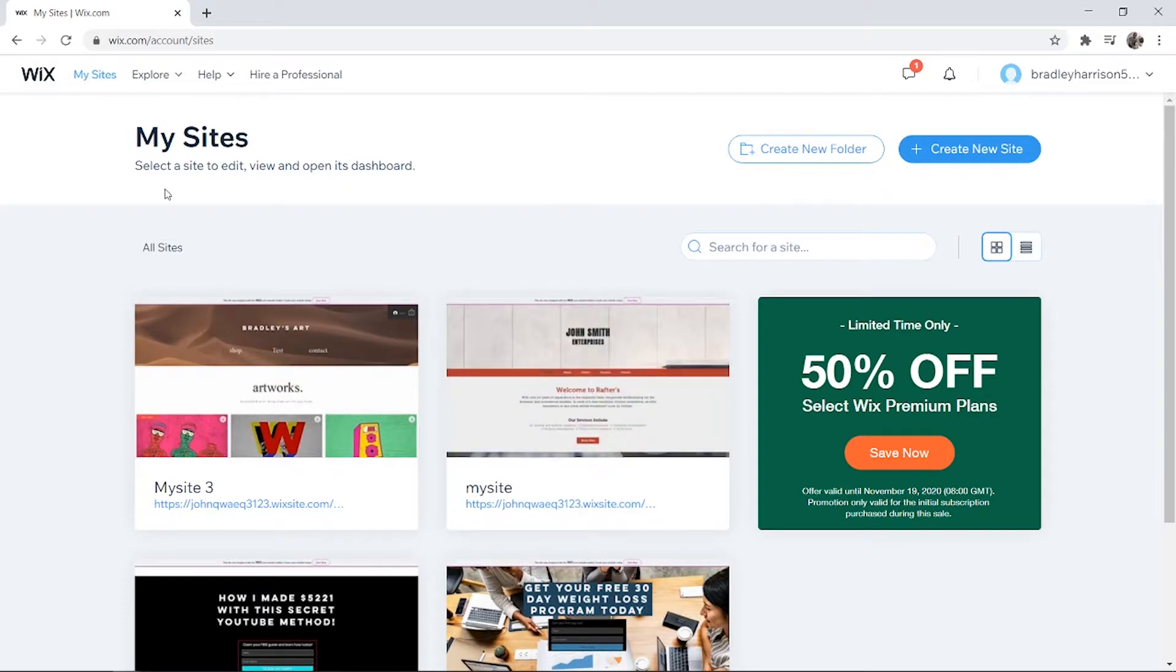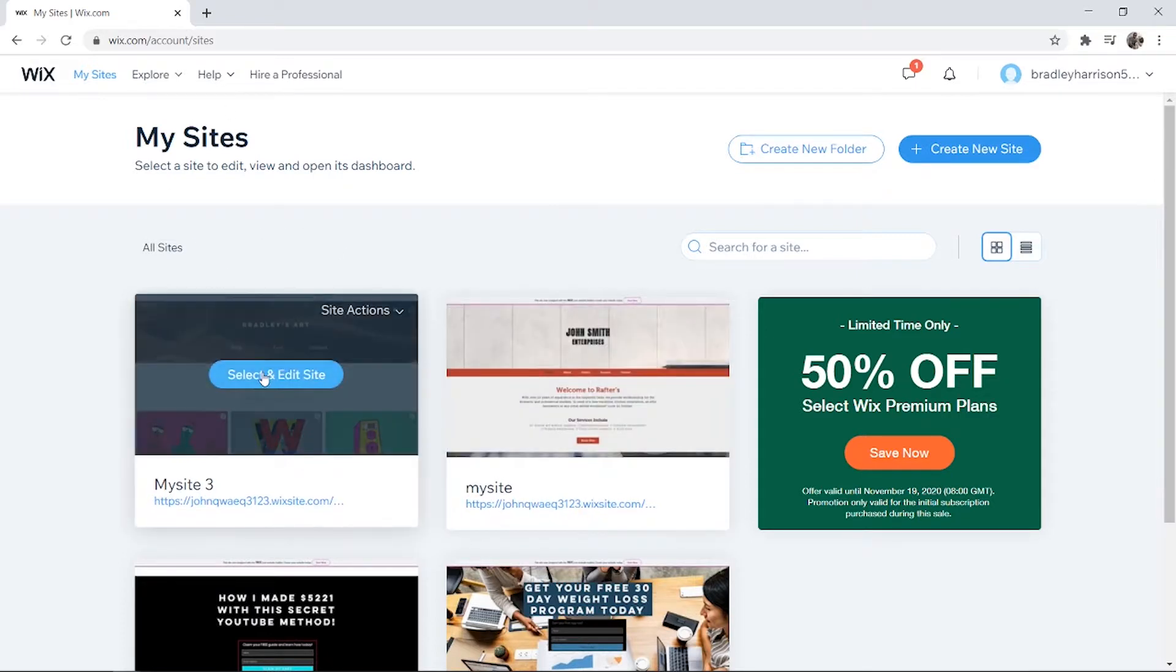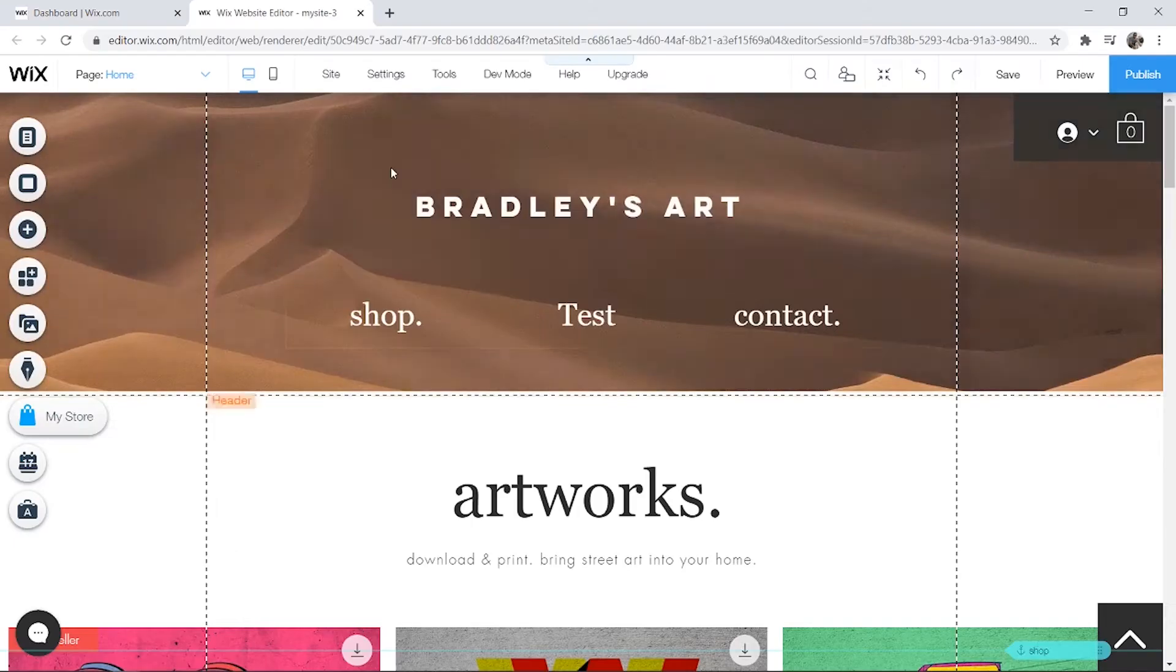What you need to do is go onto Wix and then click select and edit the site that you want to add the video to.